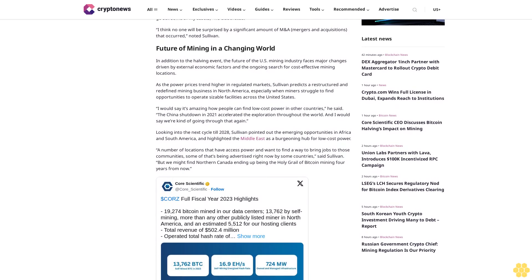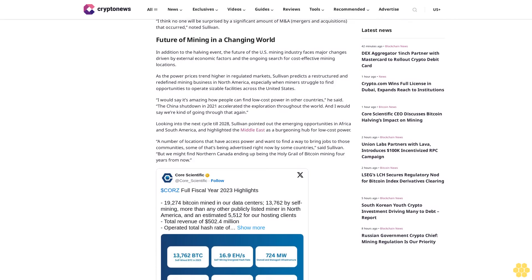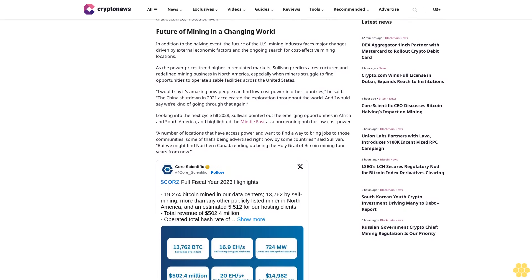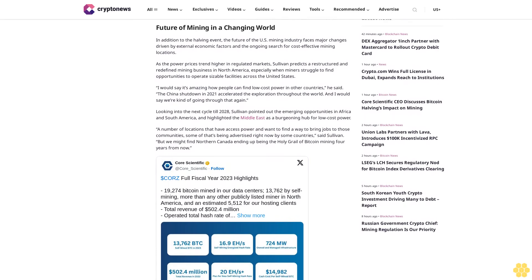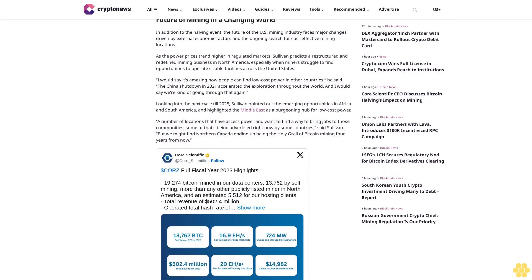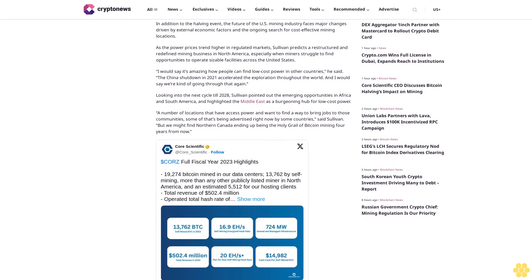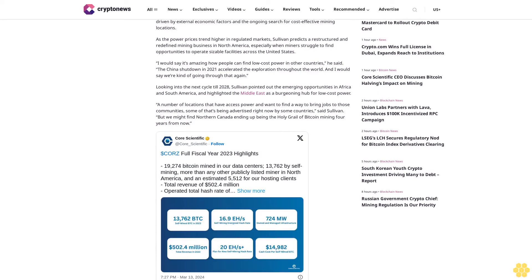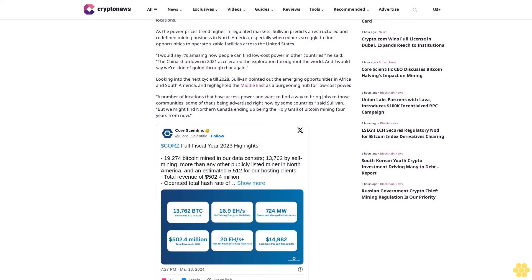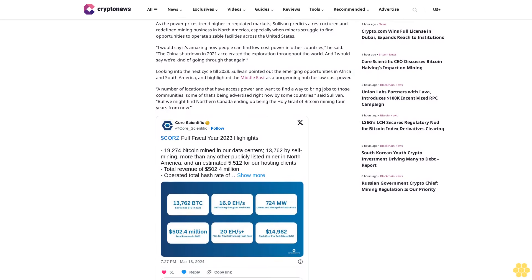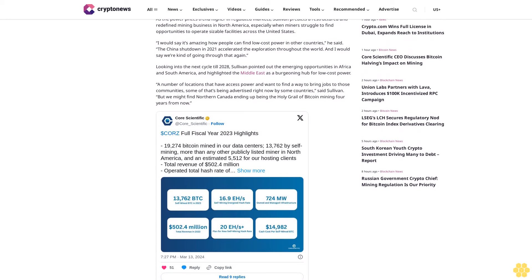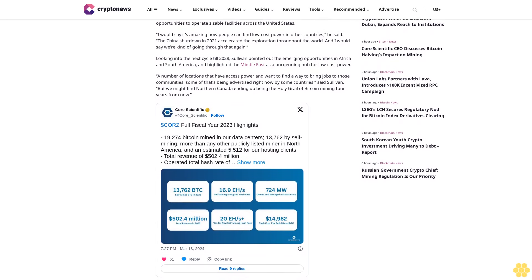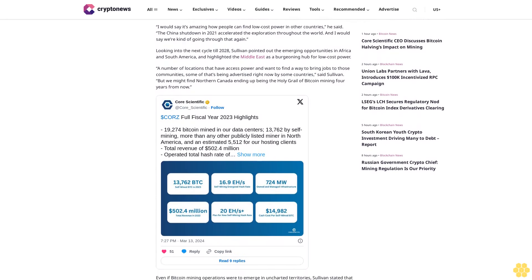In addition to the halving event, the future of the U.S. mining industry faces major changes driven by external economic factors and the ongoing search for cost-effective mining locations. As power prices trend higher in regulated markets, Sullivan predicts a restructured and redefined mining business in North America, especially when miners struggle to find opportunities to operate sizable facilities across the United States.